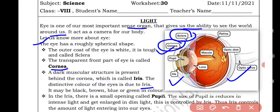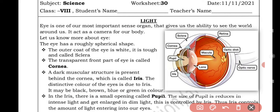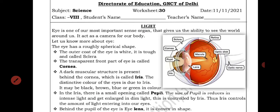Eyes may be black, brown, blue, or green in color. All these different colors you see in eyes — that is because of the iris. So iris is responsible for the different colors of eyes.